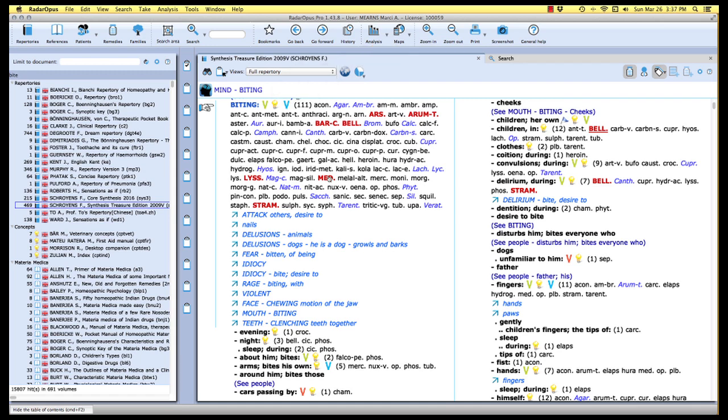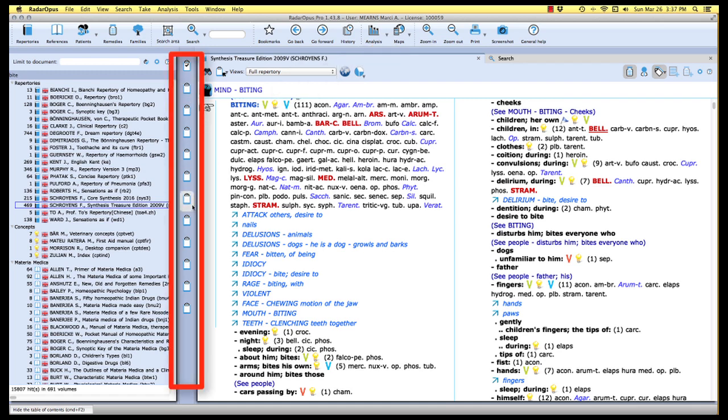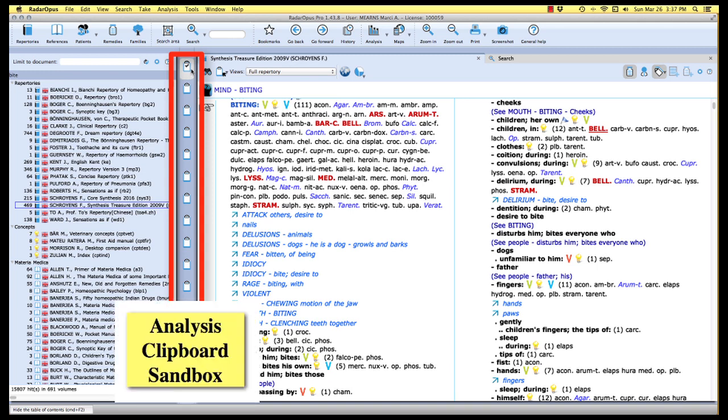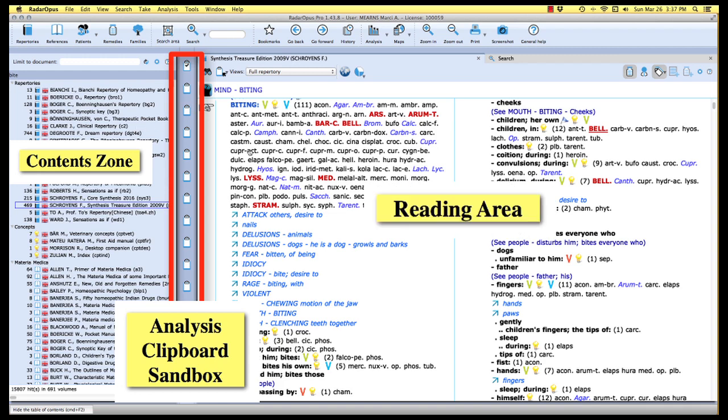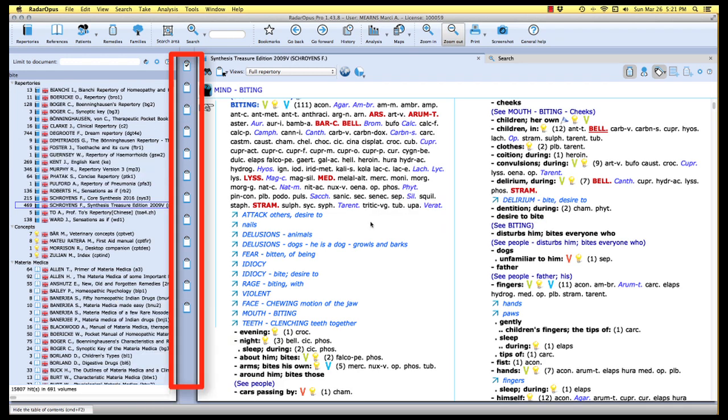Let's take a look at our analysis clipboards, or what I call the clipboard sandbox, located here in between the content area on the left and the reading area on the right. The easiest way to add a rubric from the repertory to any one of the analysis clipboards is simply by the drag and drop method.